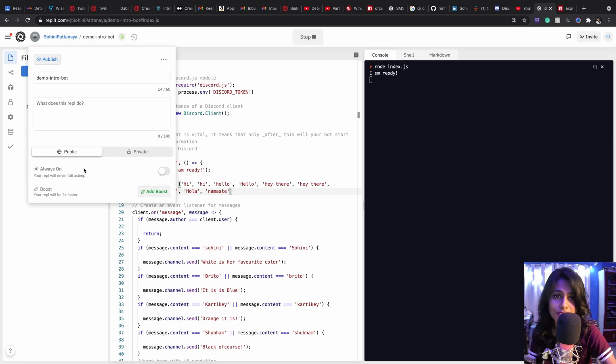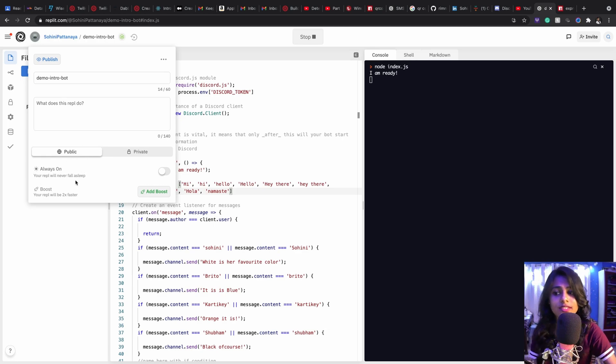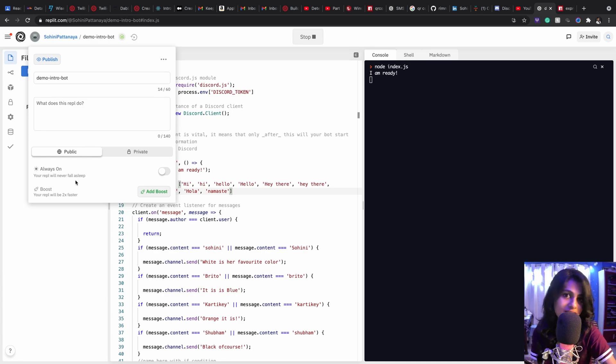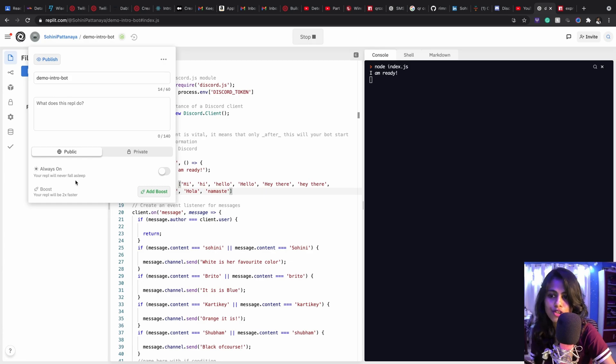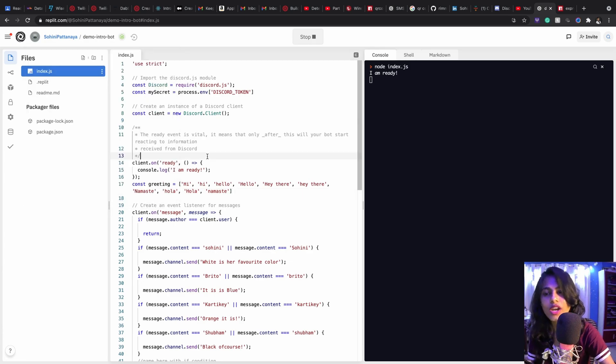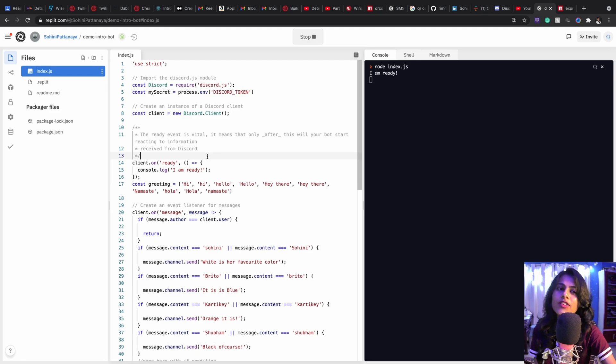So this is an amazing utility and you'll get this opportunity only if you have a hacker account and this will be useful only for five repls not more than that, so make sure that you use that wisely.